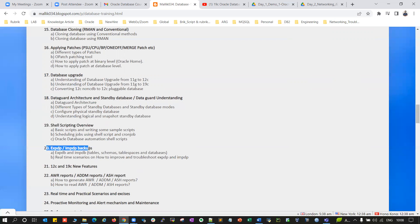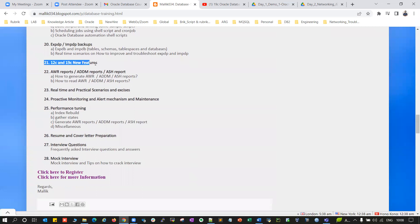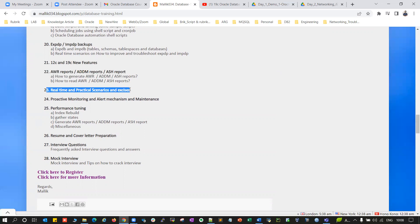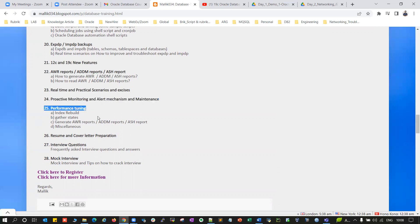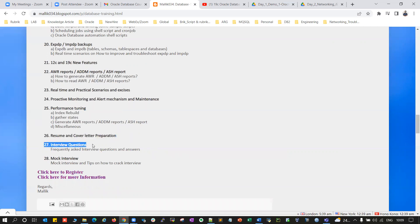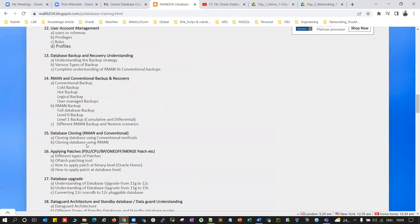Additional topics include export and import, 12c and 19c new features, AWR, ADDM, and ASH reports, real-time practical scenarios and exercises, proactive monitoring, database alerting mechanisms, performance tuning — index rebuild, gather stats, reviewing AWR reports, ADDM and ASH reports — and miscellaneous topics such as resume writing, cover letters, interview preparation, interview questions and answers, and mock interview.